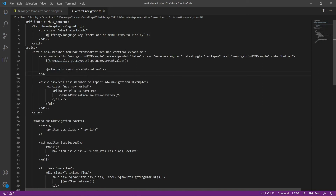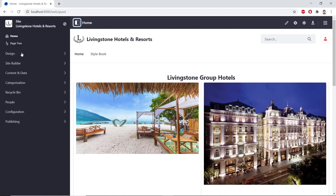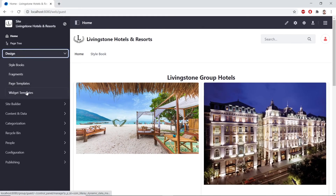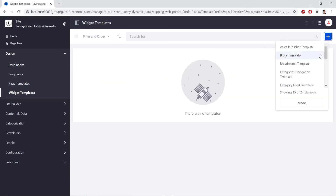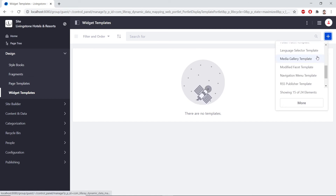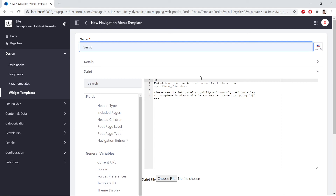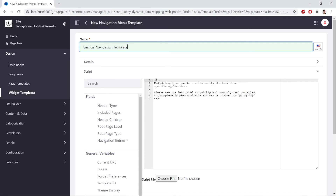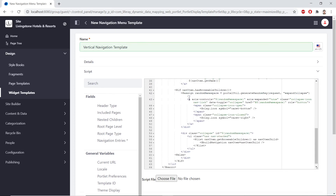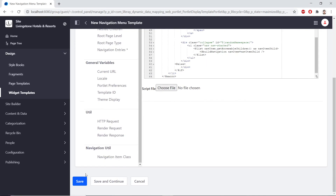Now we'll add the new navigation widget template to the platform. We'll go to the default site in our browser, open the site administration, go to Design > Widget Templates, and click Add at the top right. We'll choose a navigation menu template — scroll down to find it. For the name, we'll type 'vertical navigation template'. Then in Visual Studio Code, we'll copy the completed template, replace the content in the editor, scroll to the bottom, and save.